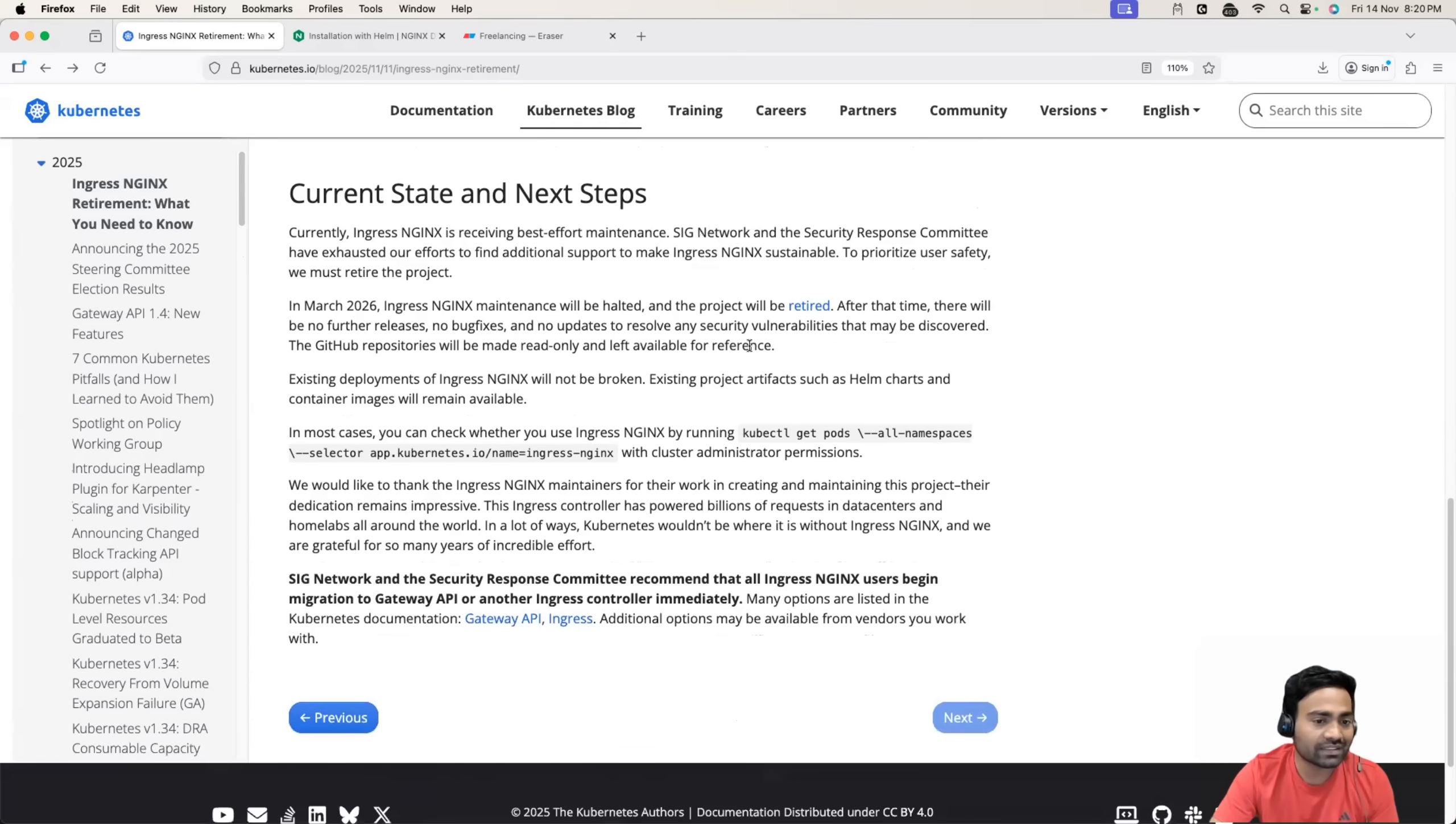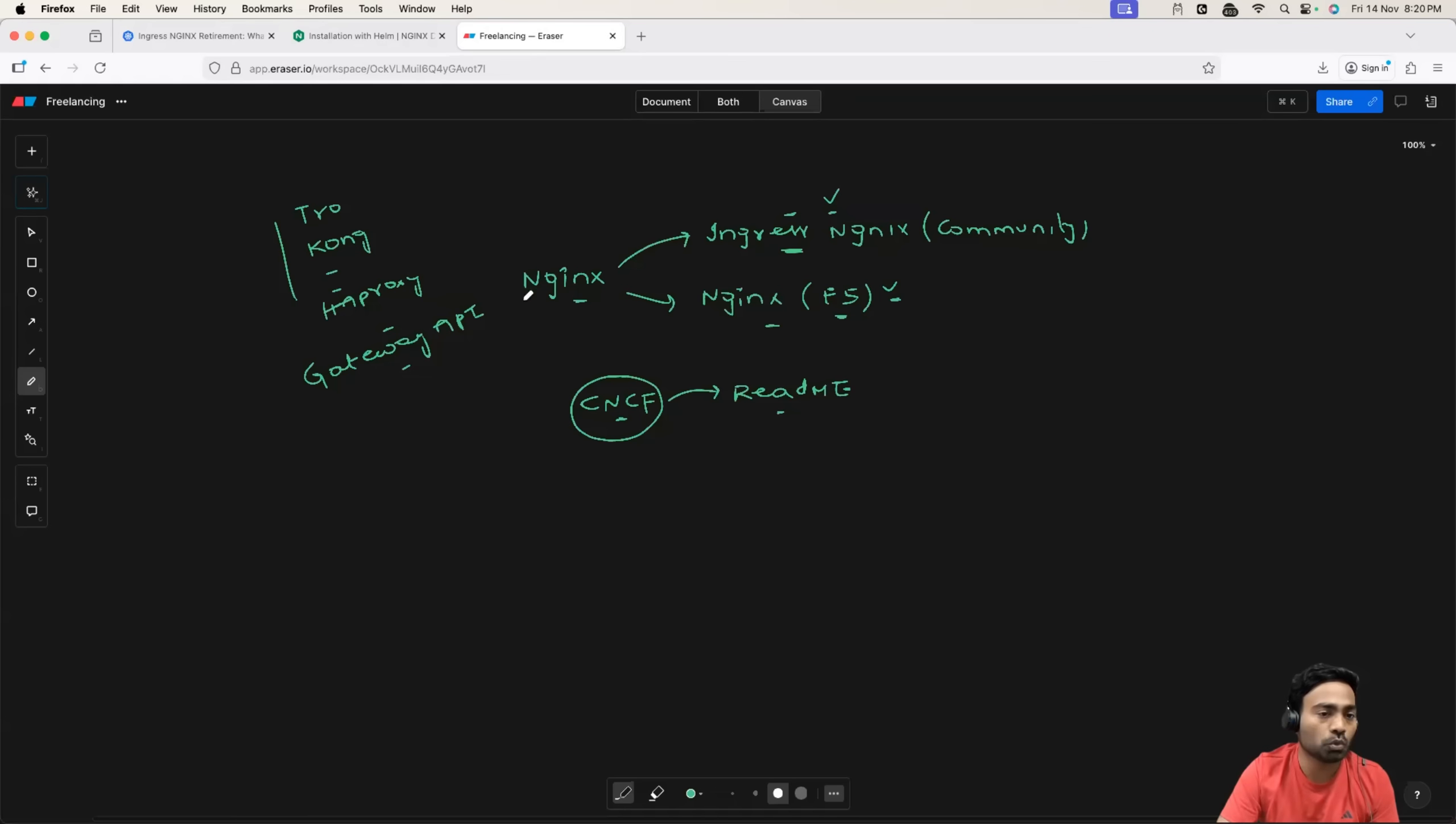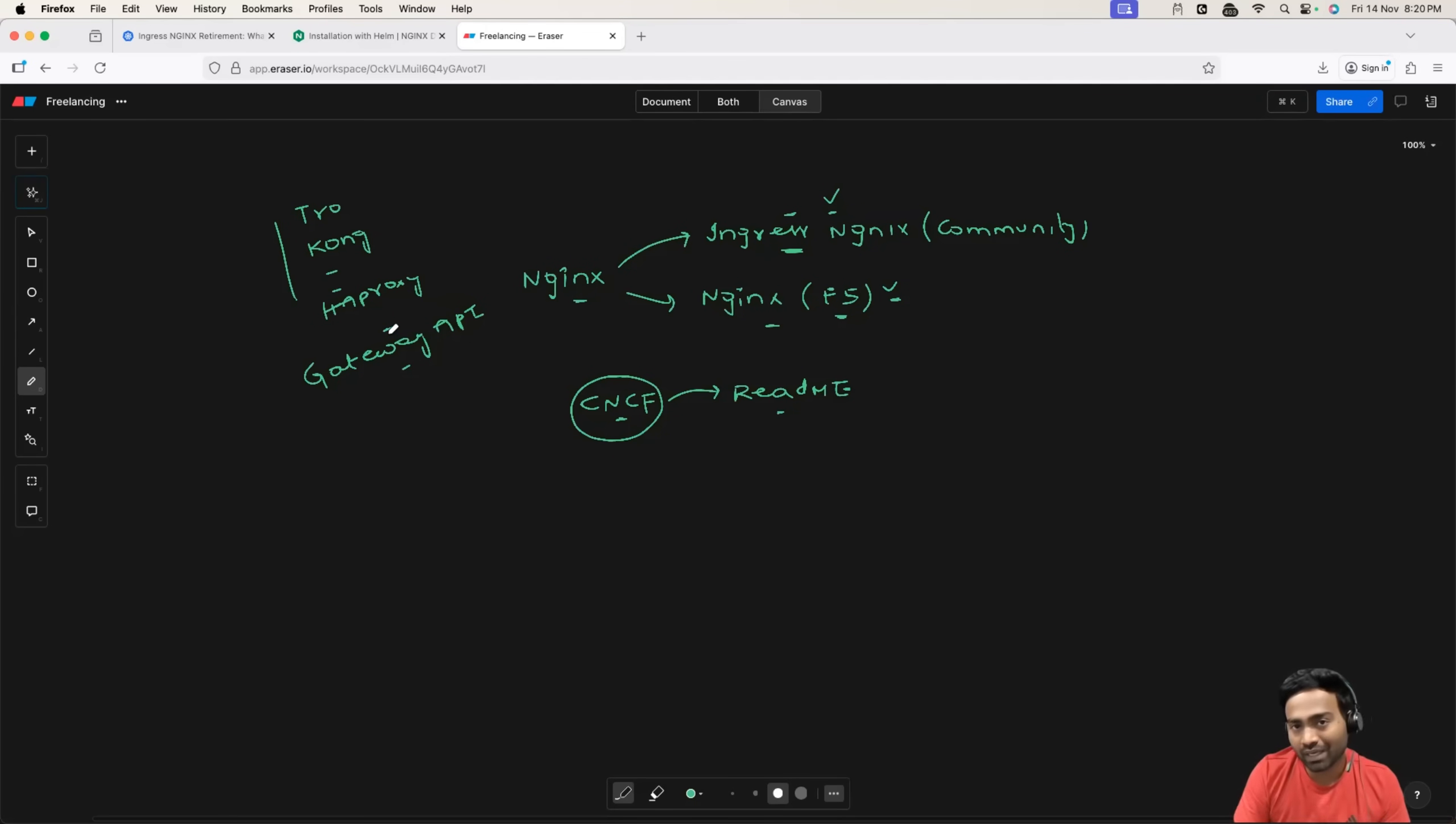Anyways, this is the current state that Ingress NGINX is getting into deprecation. Either you have to move to other Ingress controllers or you have to move to gateway API.